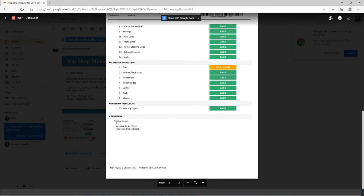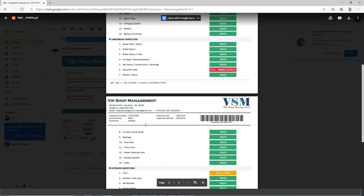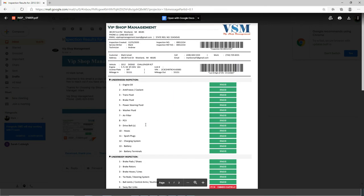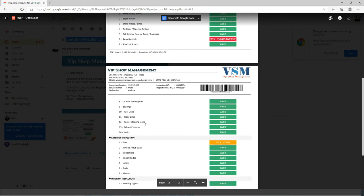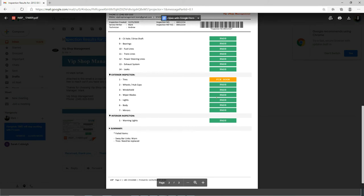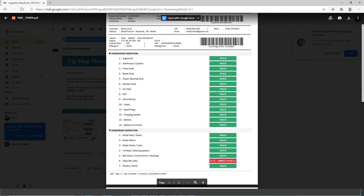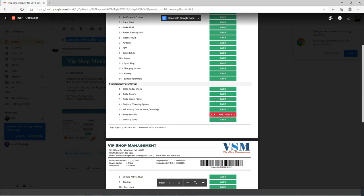And right here, if you want to add some notes, you could. So it looks beautiful. Looks like results reminds me of school, to be honest with you, which is good. You know, pass, green, red, fix immediately.